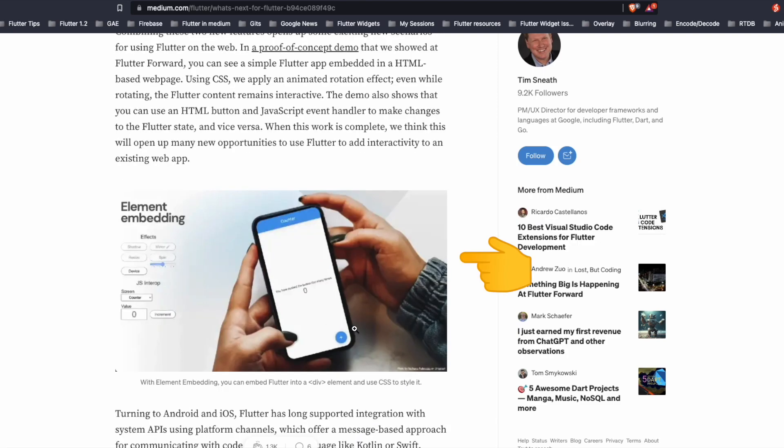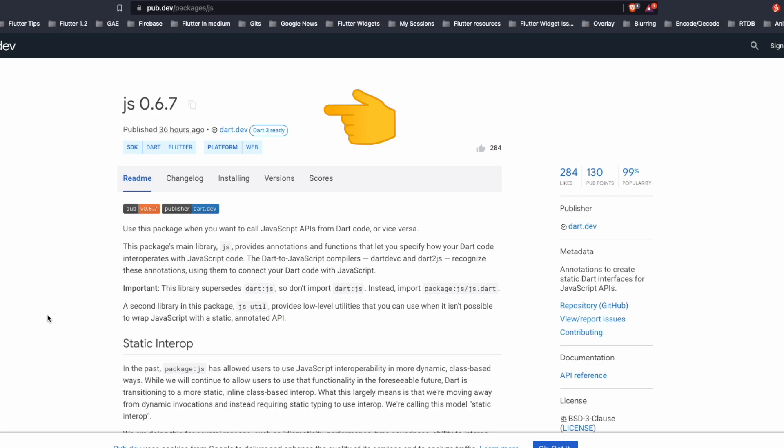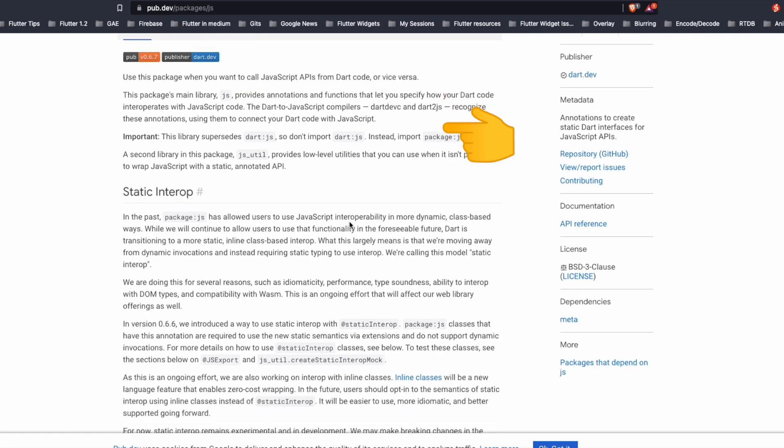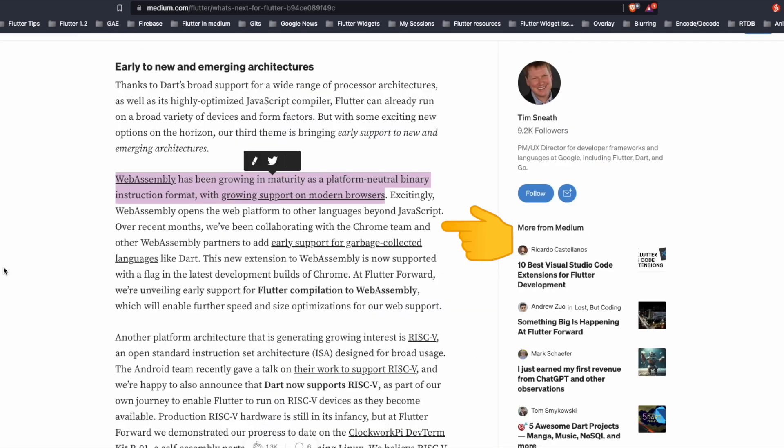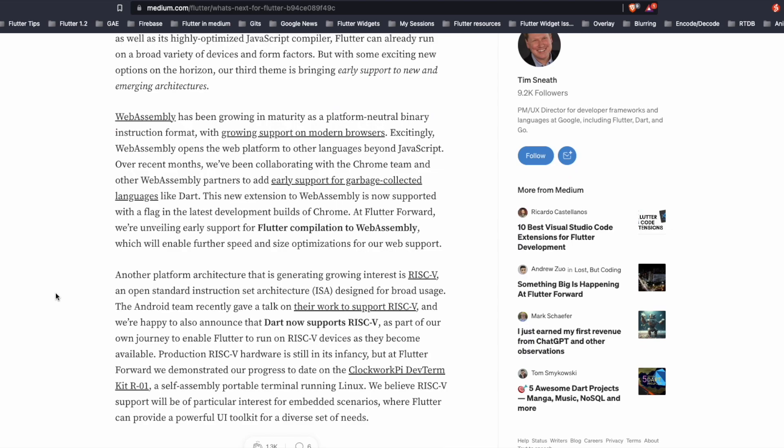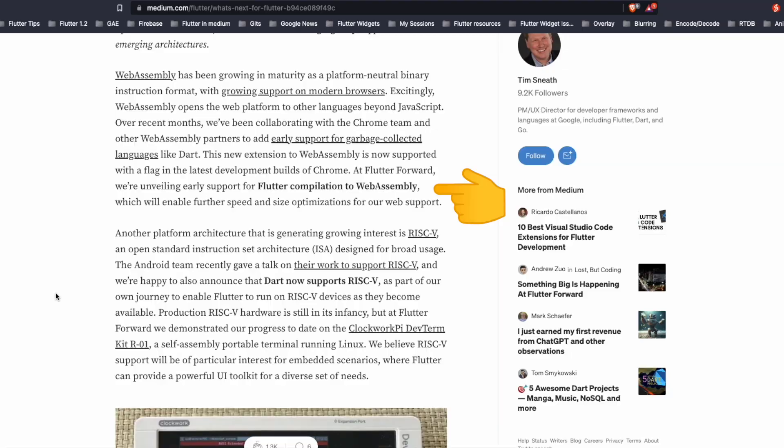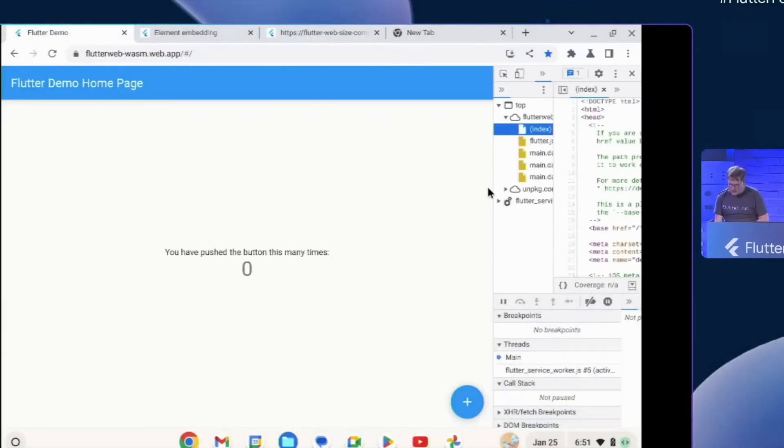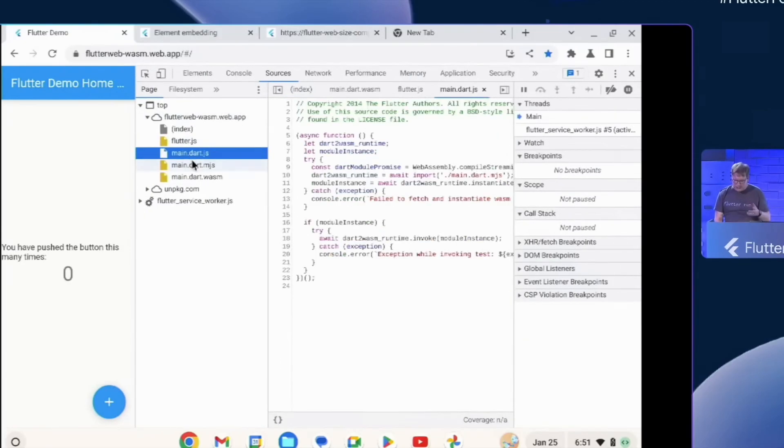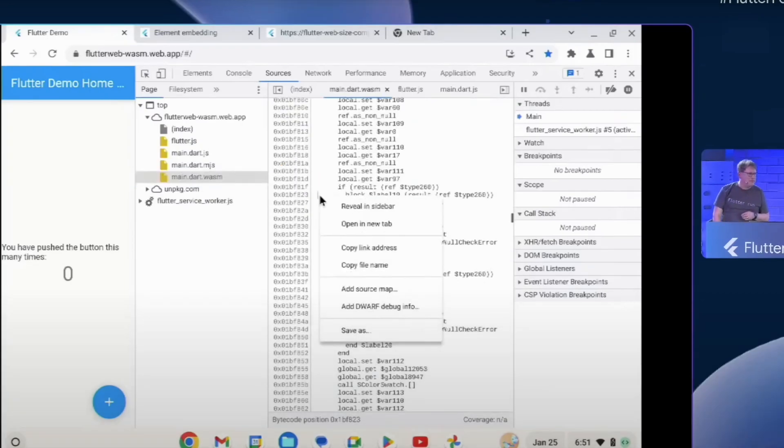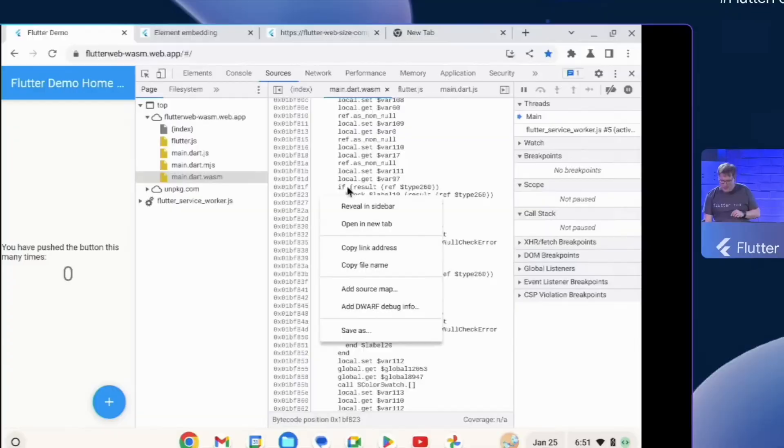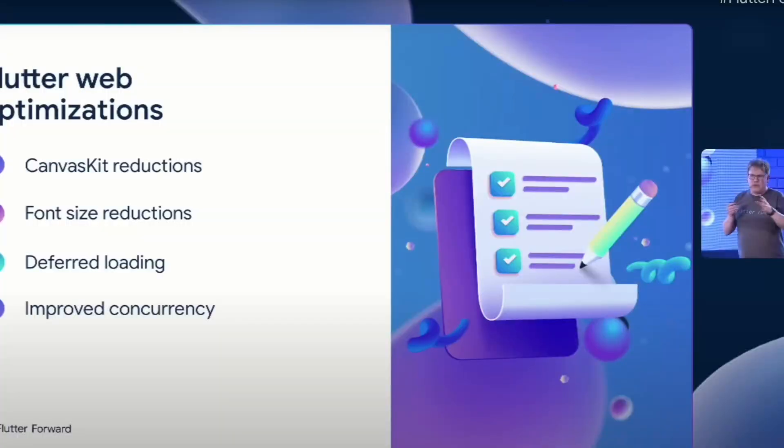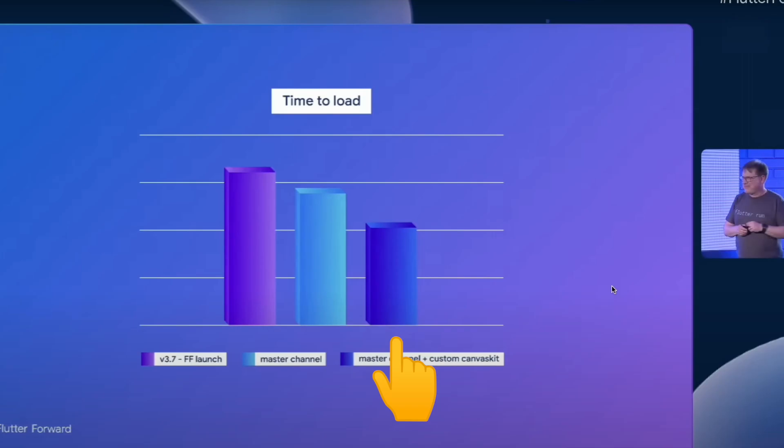The demo also showed the HTML button and event handlers from JavaScript which were making changes to the Flutter. The team also has now updated the JS package and they recommend you to use this package to call JavaScript APIs from Dart code. The Flutter team collaborating with Chrome team and other web assembly partners for allowing early support for garbage collected languages like Dart. In the Flutter Forward event the team unveiled an early support for Flutter compilation to web assembly. The speaker launches the Flutter web app then opens up the web inspector and shows how the web assembly is used for this Flutter web app. As we can see here the speaker opens the wasm file and then shows the code which was in the wasm. This Flutter compilation to web assembly can help in speed and size optimizations. Overall the Flutter web optimizations included canvas kit reductions, font size reductions, deferred loading and improved concurrency. And as shown in the slide here the time to load for version 3.7 Flutter forward launch versus the master channel and the master channel plus custom canvas kit.